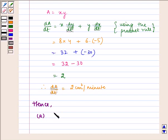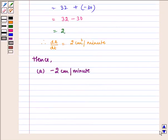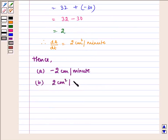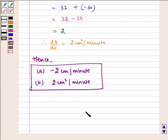Hence, the perimeter of the rectangle is decreasing at the rate of 2 cm per minute, and the area of the rectangle is increasing at the rate of 2 cm² per minute. I hope you understood this question. Bye and have a nice day.